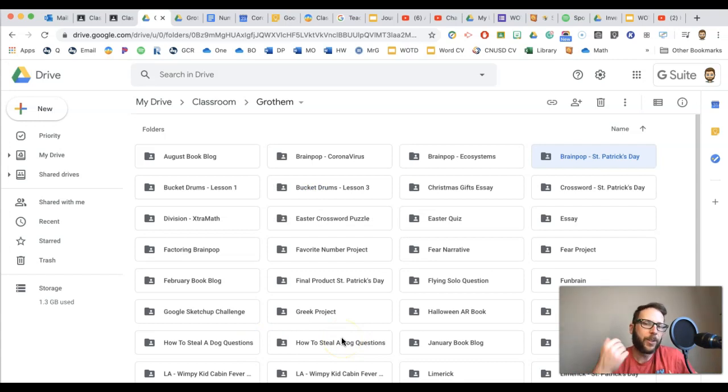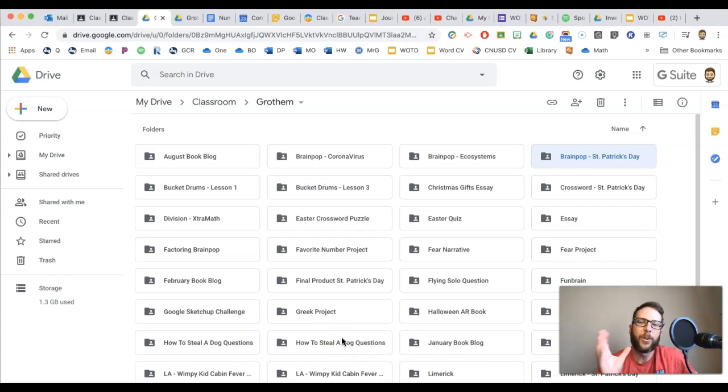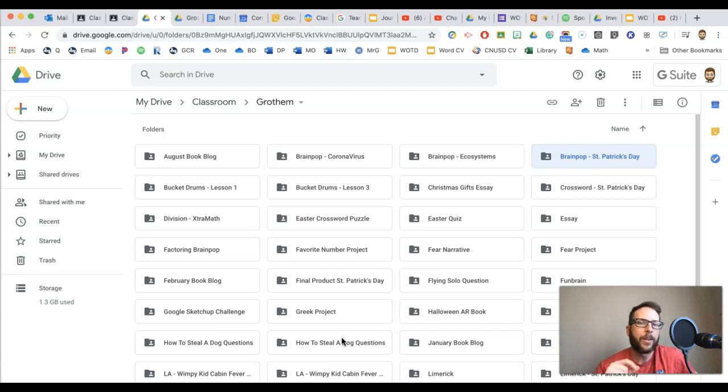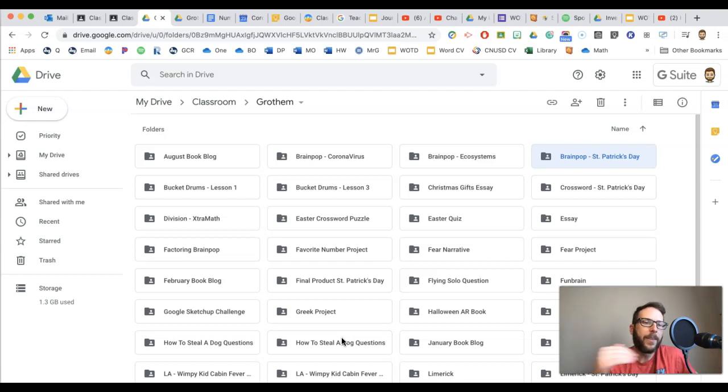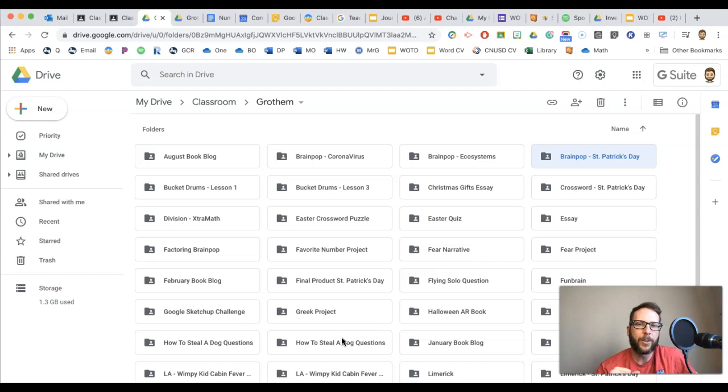So obviously once it's already turned in, once it's done, you don't have to worry about that with kids looking at other kids' work. But if it's something great to share, like I had my kids make newspapers and then when we were done, I shared the folder and they could look at everyone's newspaper and enjoy each other's work.